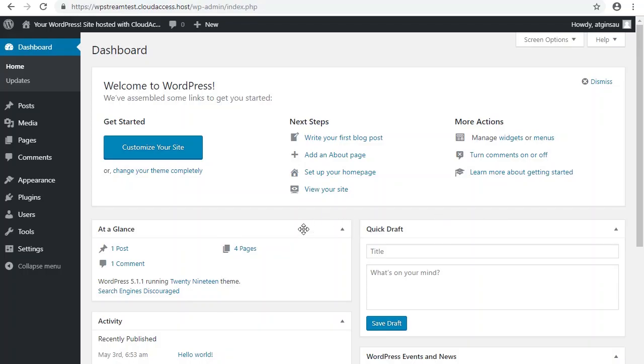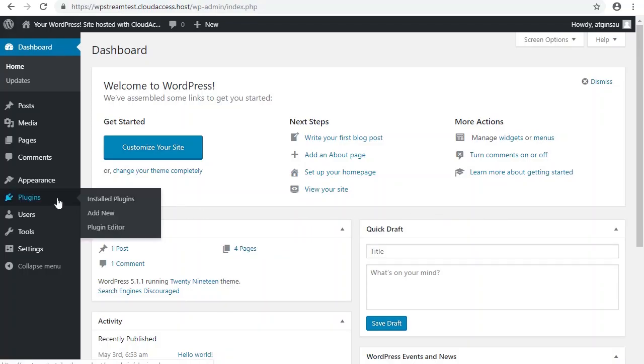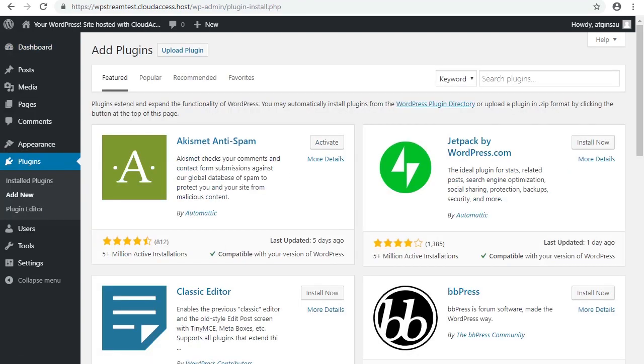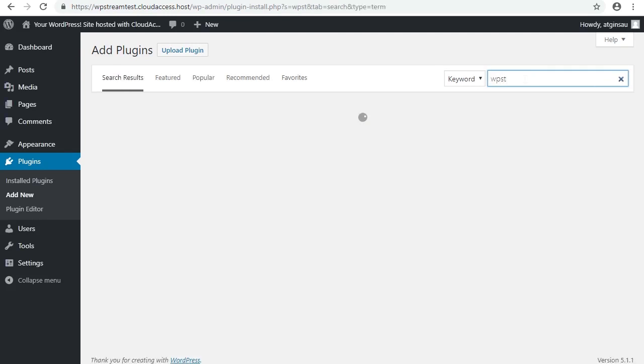First of all, we're going to get onto our dashboard. We then go to plugins and click on add new. We then go to the search box and type in WP stream.